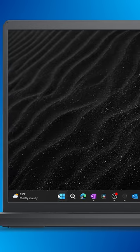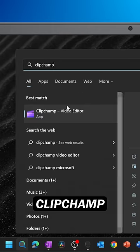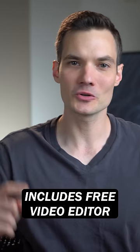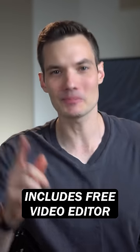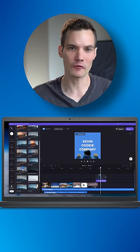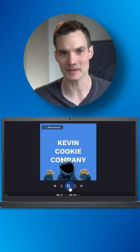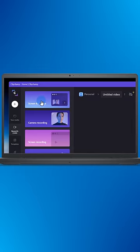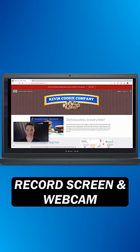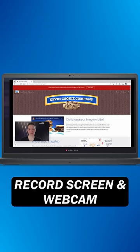Number one, go down to your start menu and search for ClipChamp. That's right, Windows 11 includes a free and built-in video editor. It's fully featured and has everything you would expect. One of my favorite features, you can record your screen and your webcam at the same exact time.